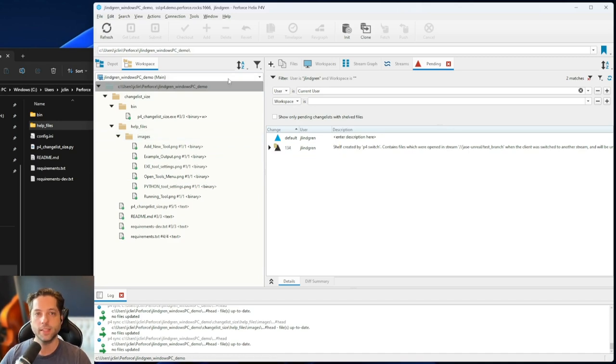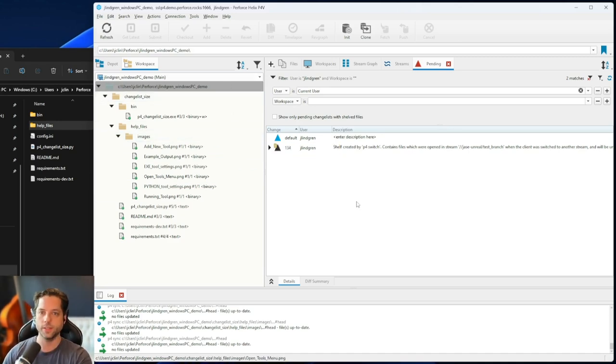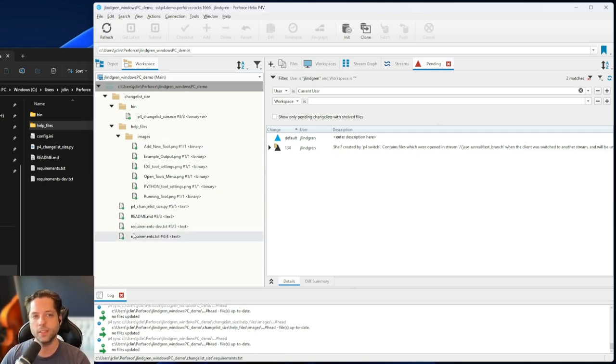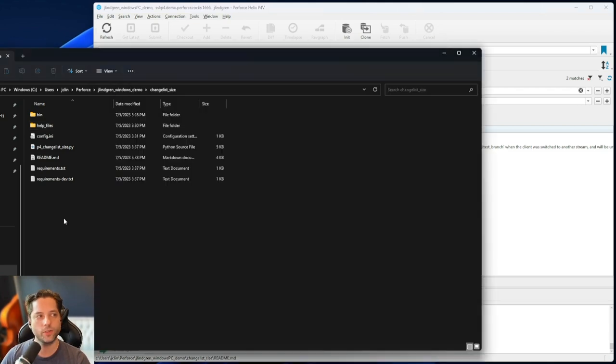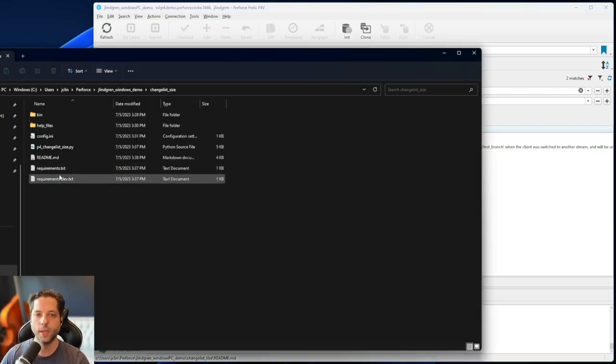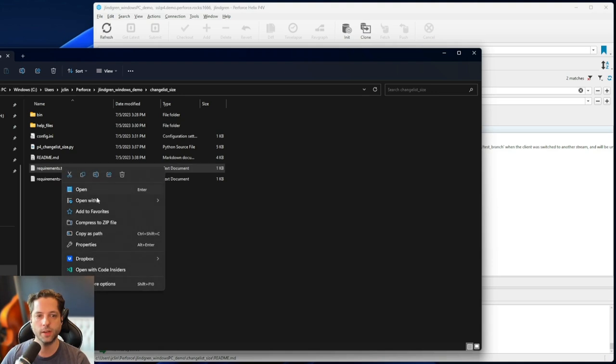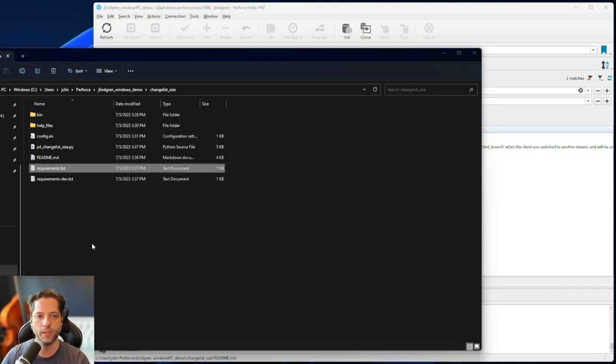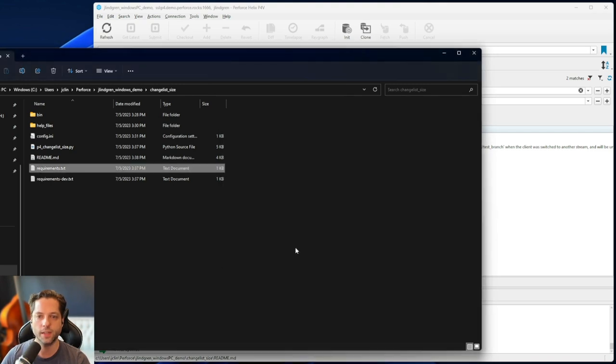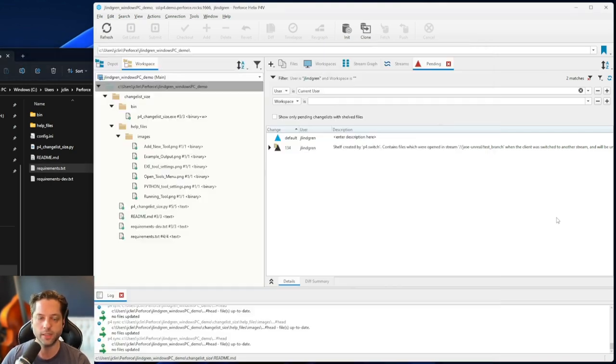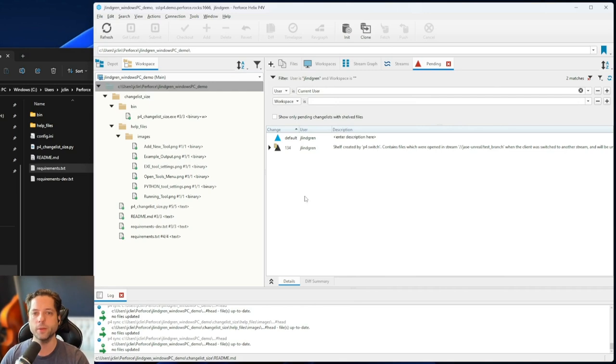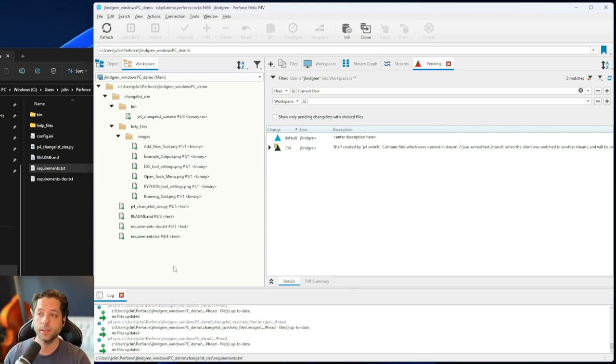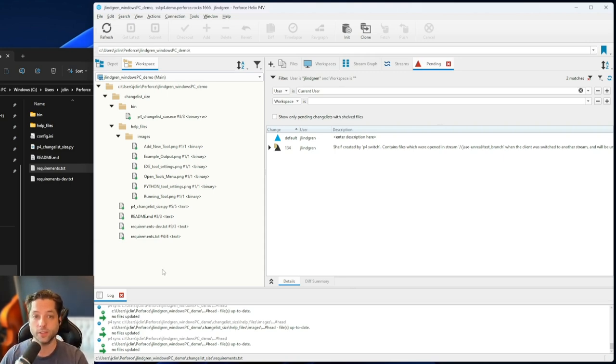One quick thing to note is that the Helix Core client, so in this case we're using P4V or if we did this with the command line, what it does is it syncs these files to your local file system, but then it also makes them so they're read-only. So if you come in here and you were to look at the properties, you would see that this little read-only checkbox is checked. Same thing is true on Mac or Linux, where it's going to remove that write permission. And the reason for that is that you don't want to make changes to these files without Helix Core knowing about it so that it can track those changes.